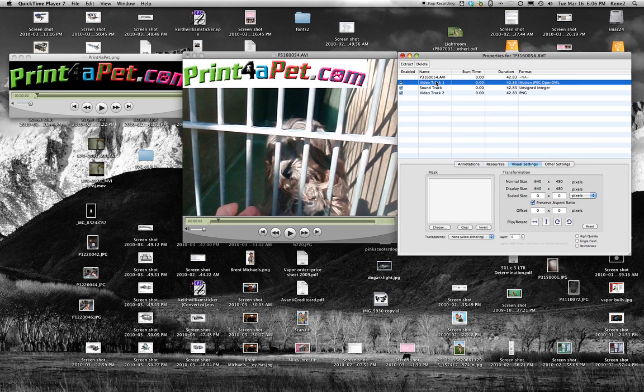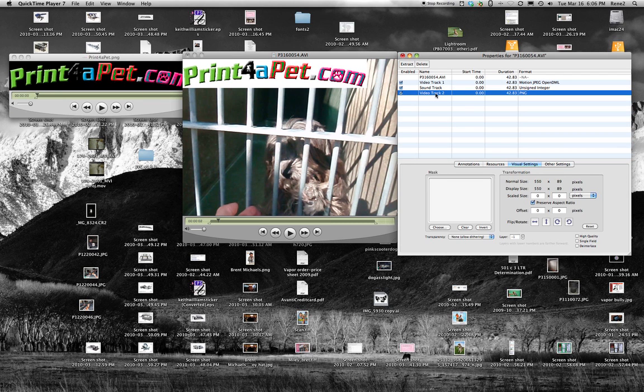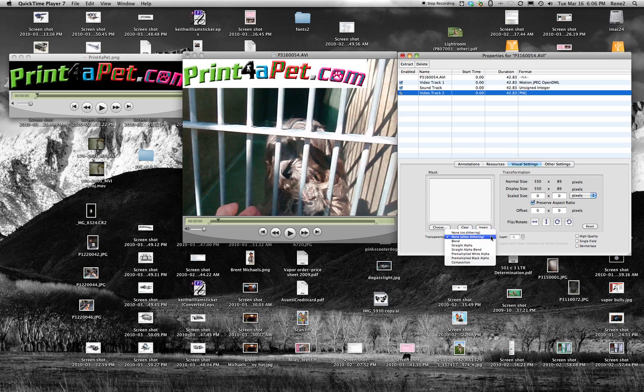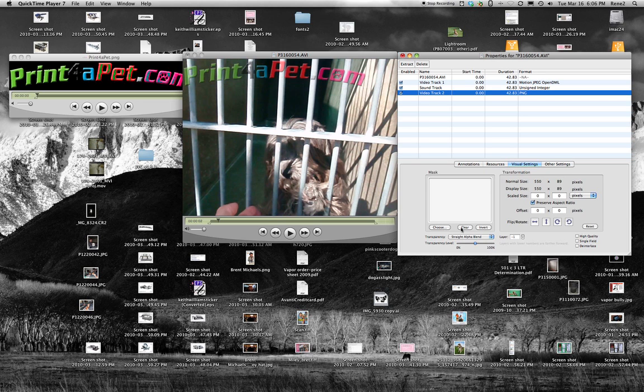Video Track 1 is the actual dog video, Sound Track, Video Track 2 is our logo. So now go down to the very bottom, see where it says Transparency, None, Allow Dithering. Click on that and drop down to Straight Alpha Blend. Okay, that'll get rid of that white box.